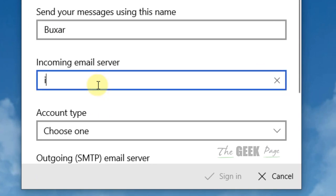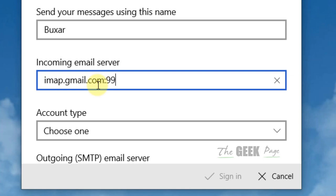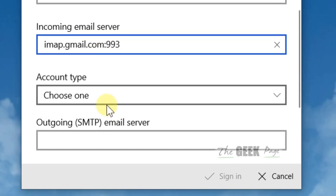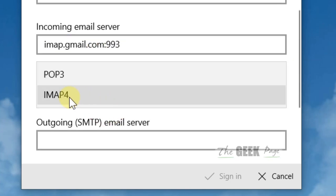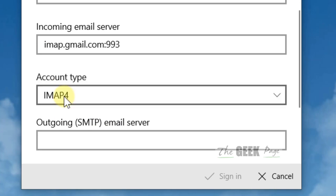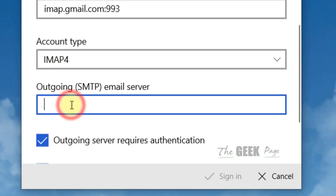You have to write imap.gmail.com:993. For account type, select IMAP4. For the outgoing server...